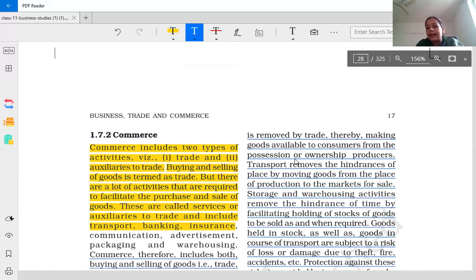So transport removes the hindrance of place — it helps in providing goods from one place to another place.